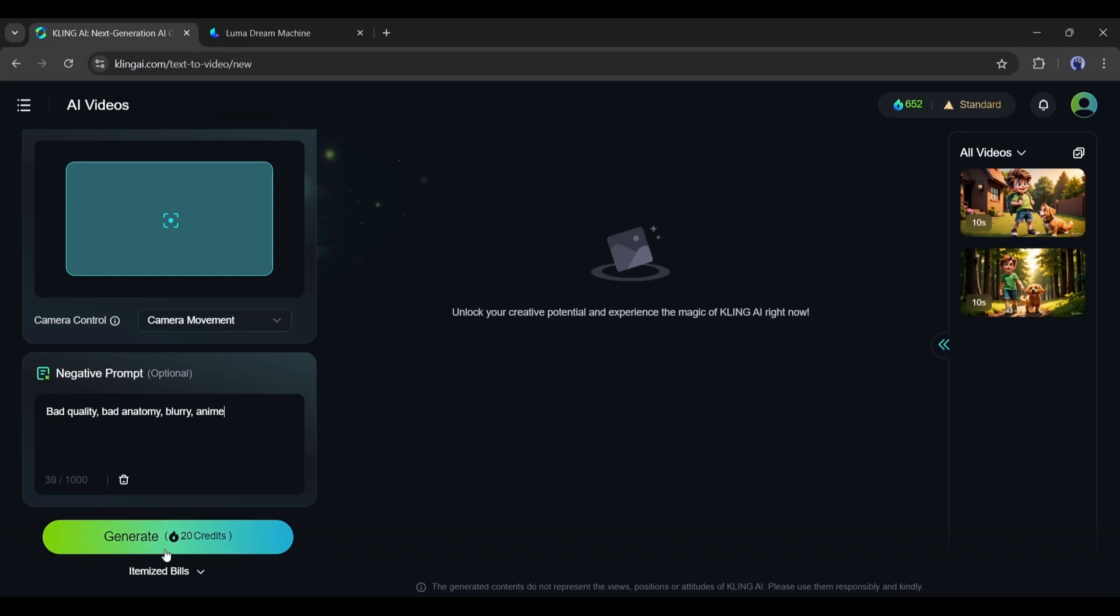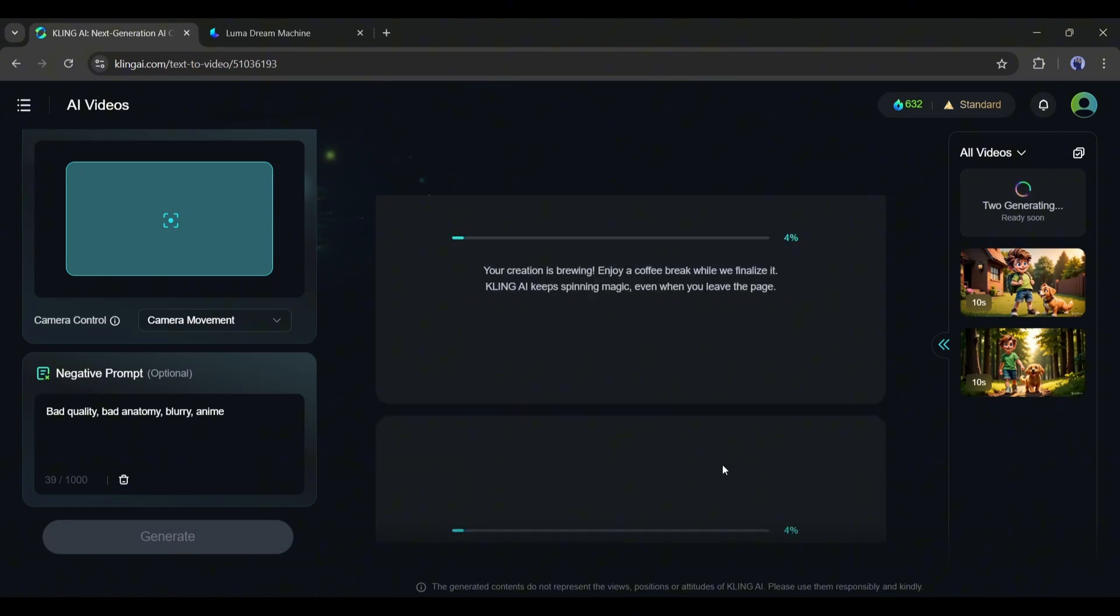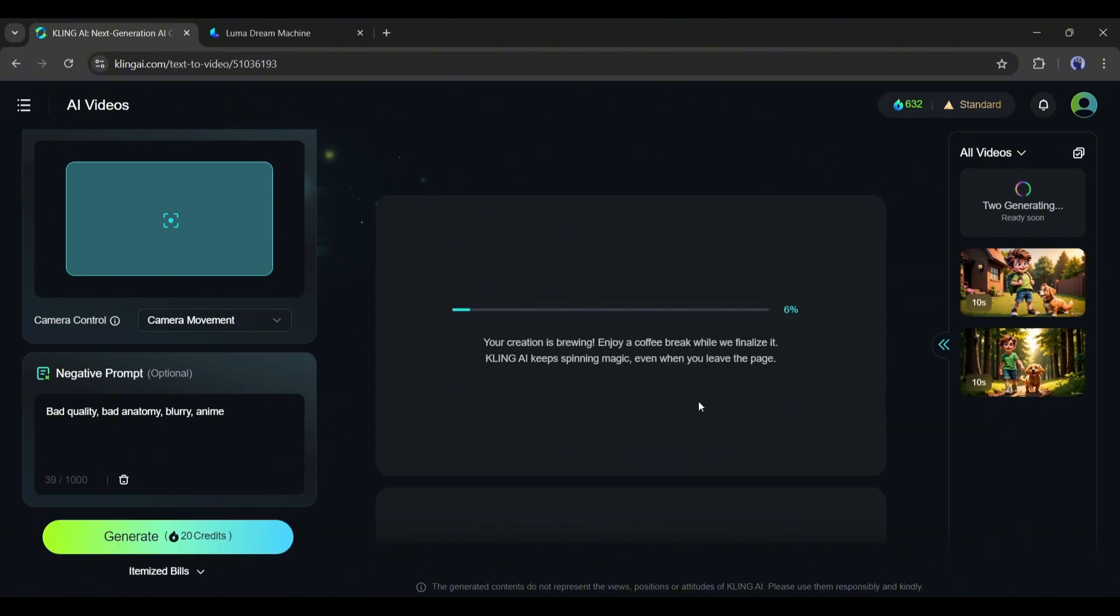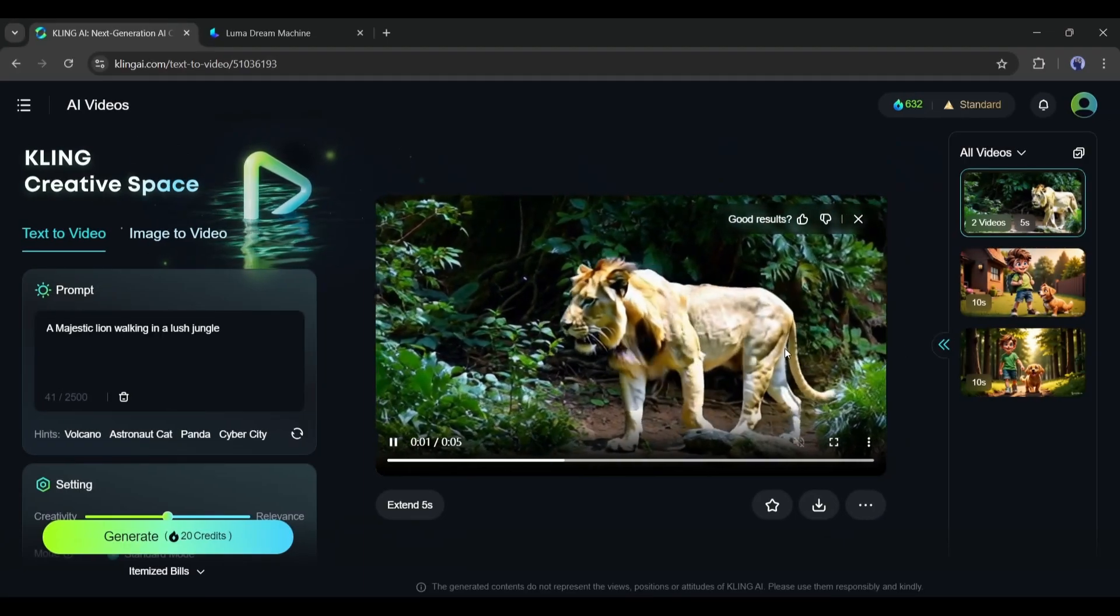Once everything is set, hit the generate button. It will take some time to create the video. So let's fast forward through this part. And here it is, our videos are ready.